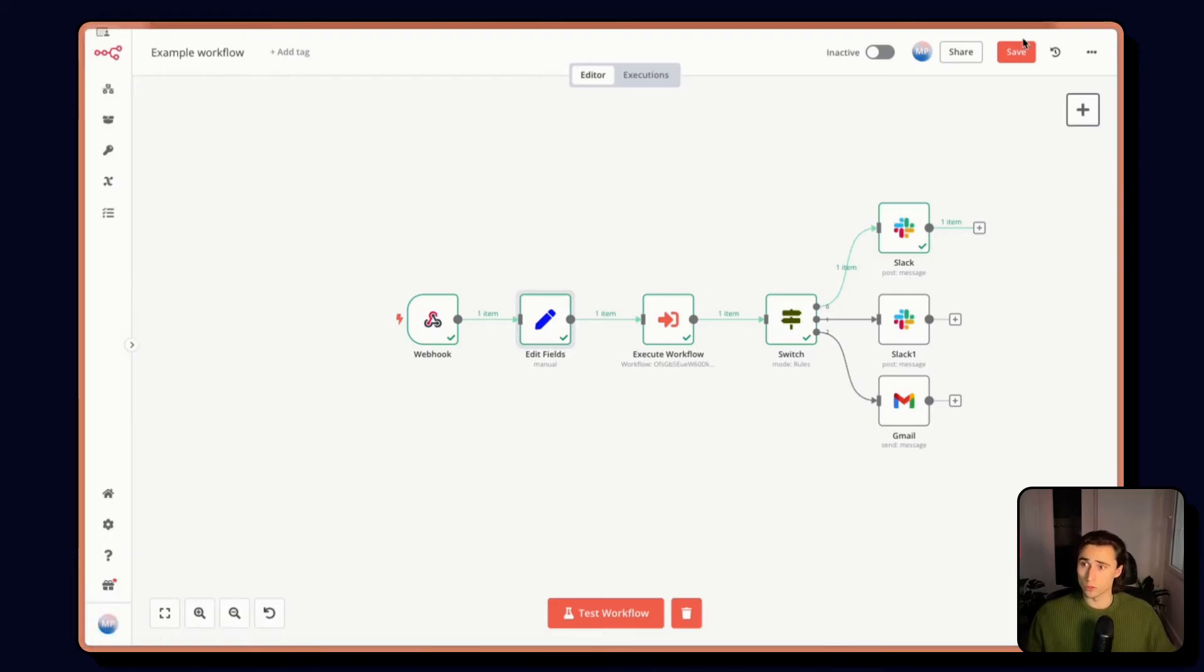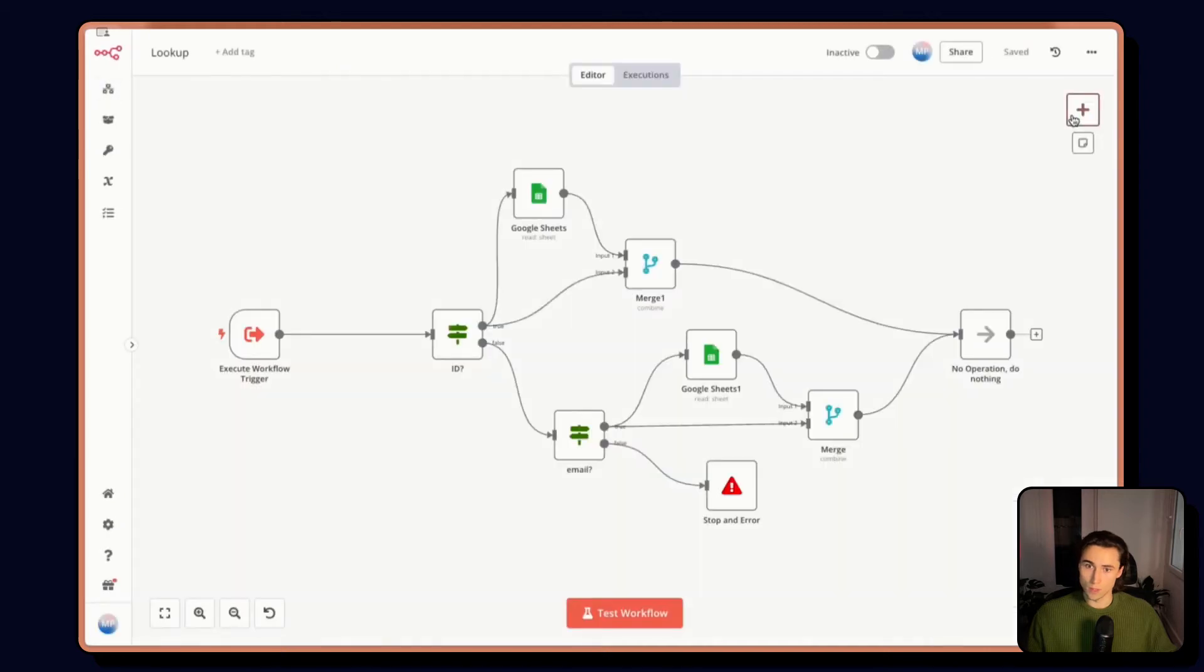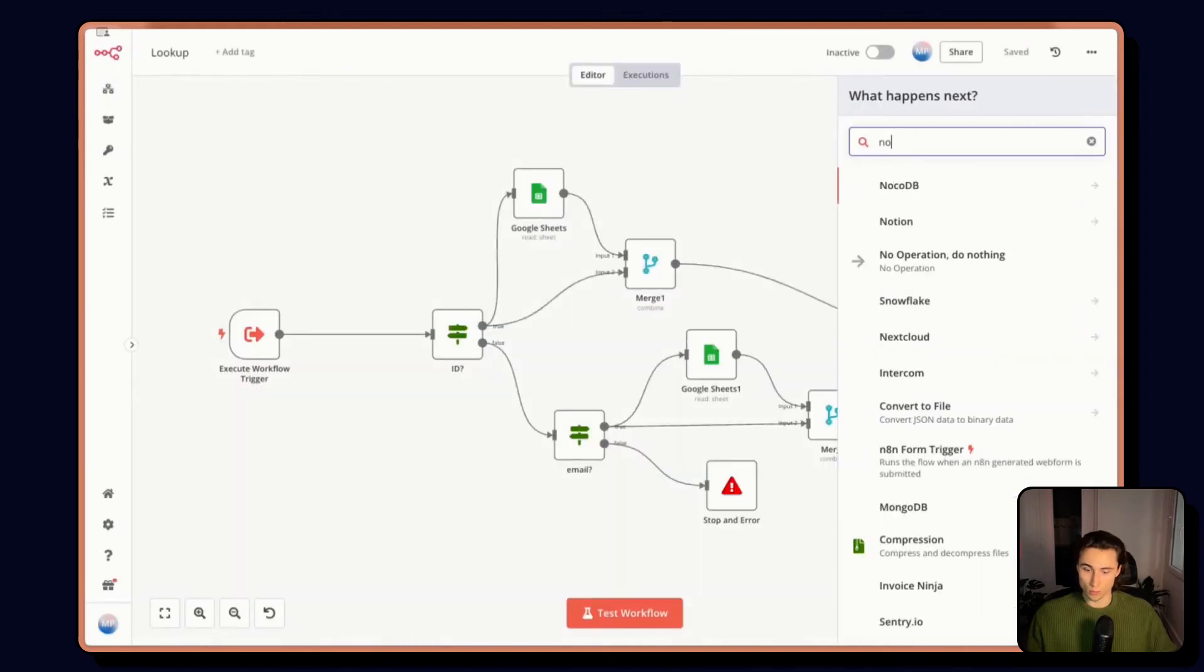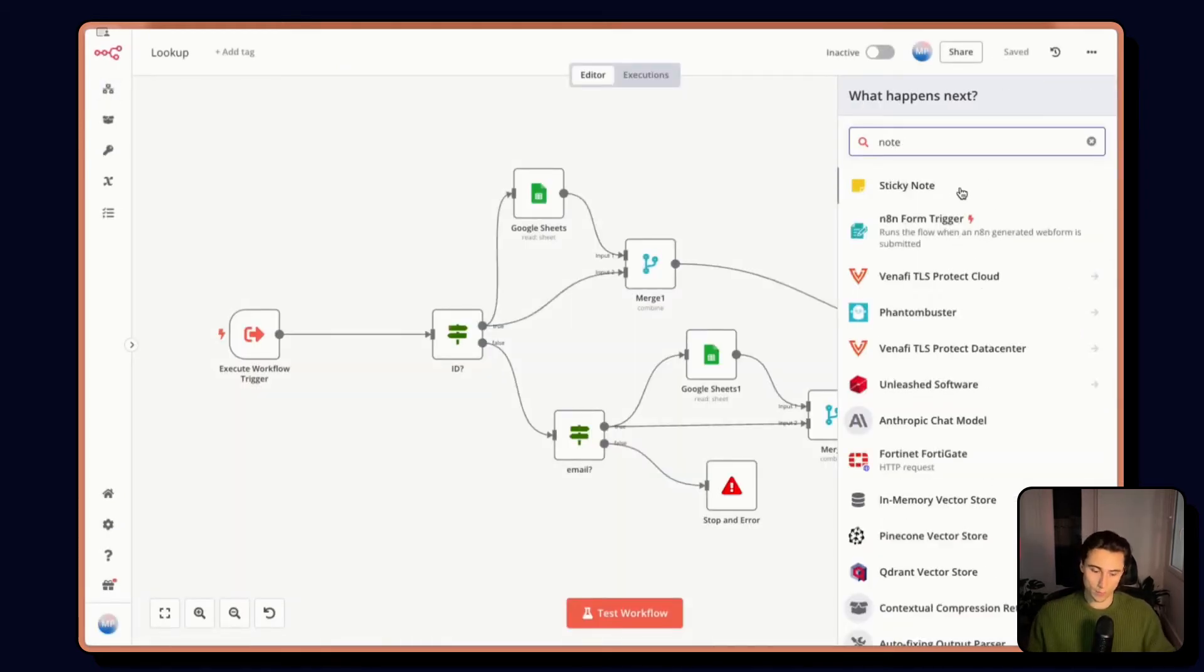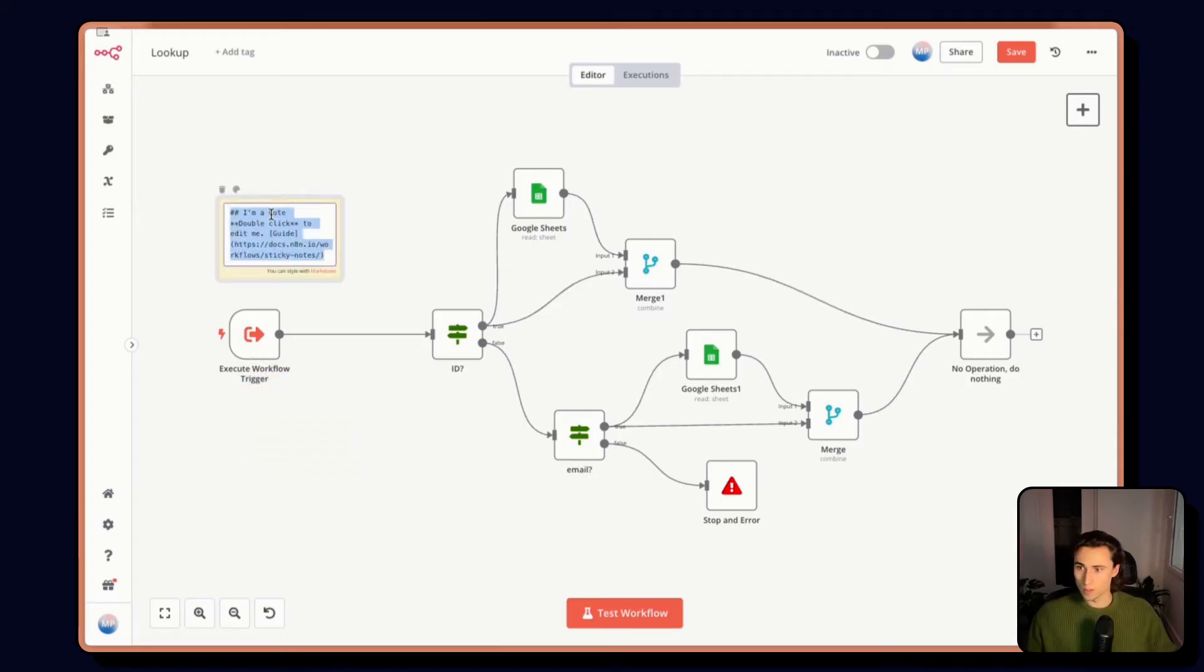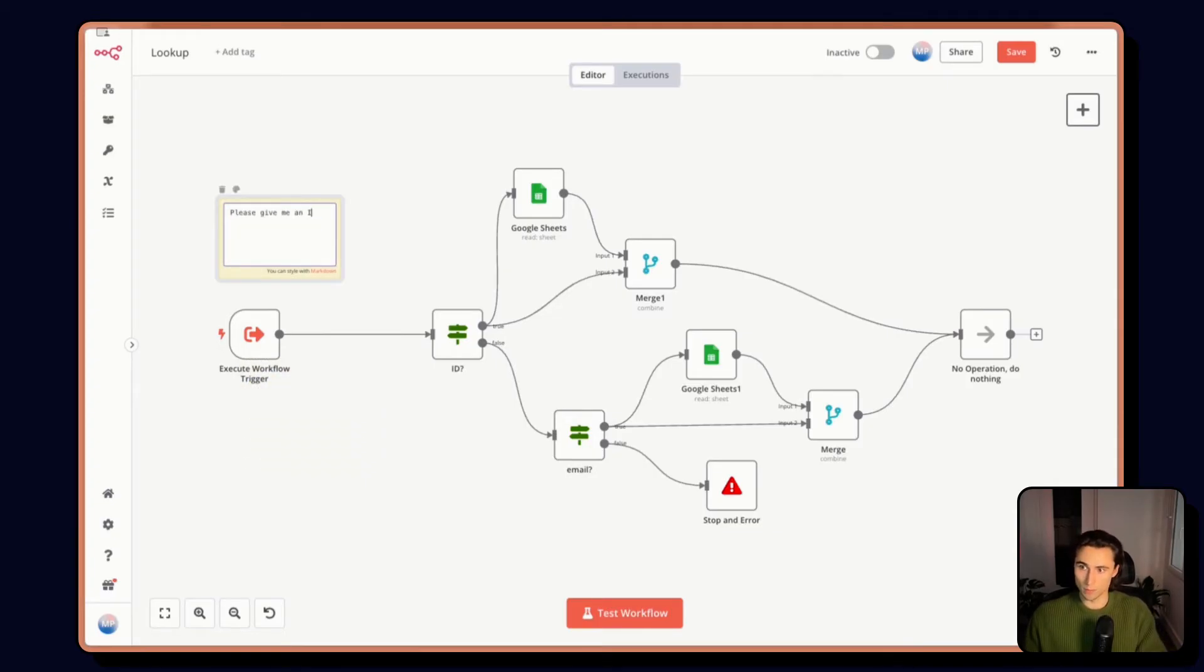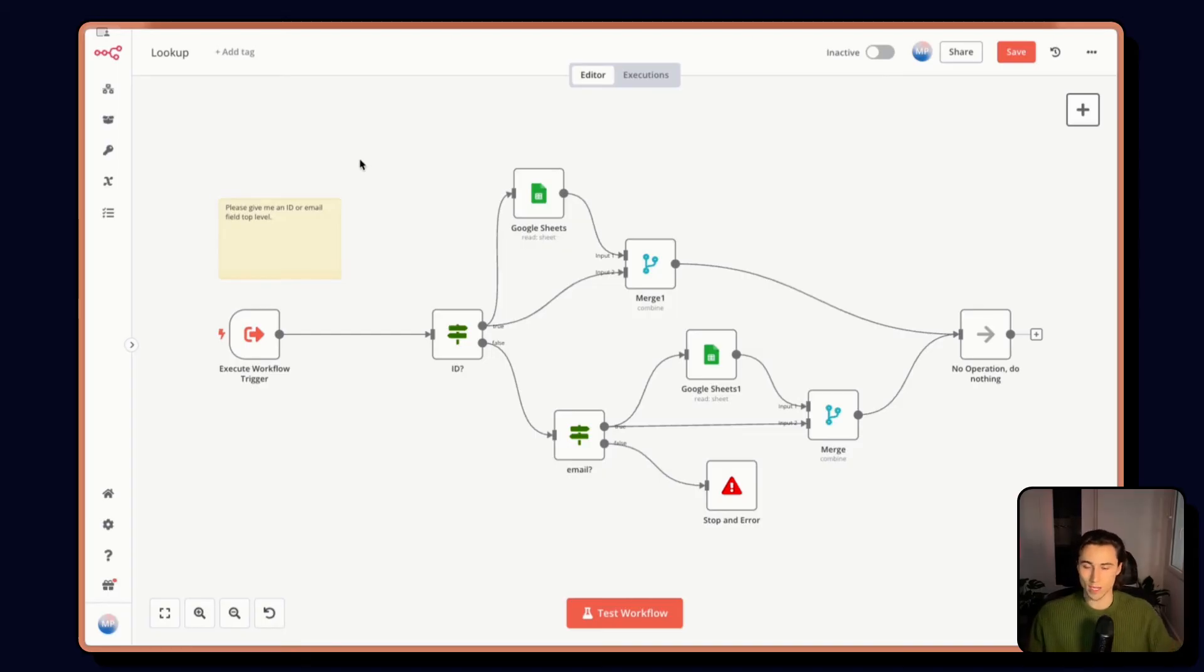You can also in the sub workflow, add some documentation with a node, for example, saying, please give me an ID or email field and top level. And that way, anyone who wants to use this sub workflow will be able to very easily.